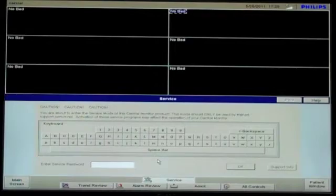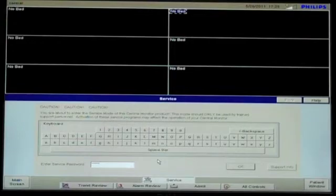Enter the password, M3150, the word Philips, or Support User, and hit Enter.